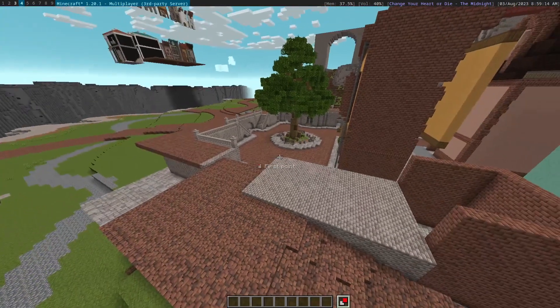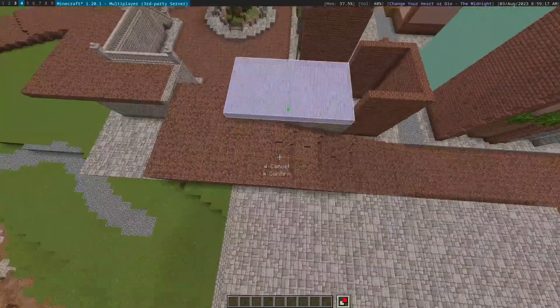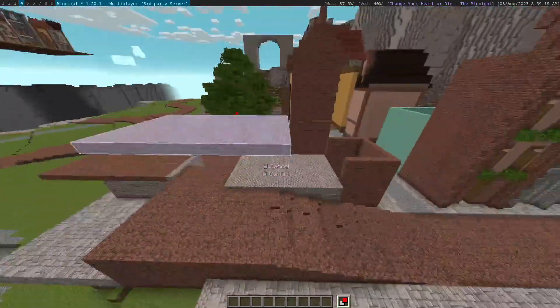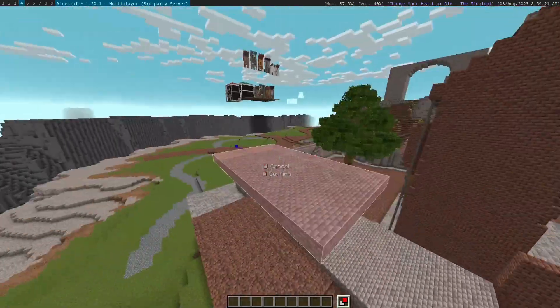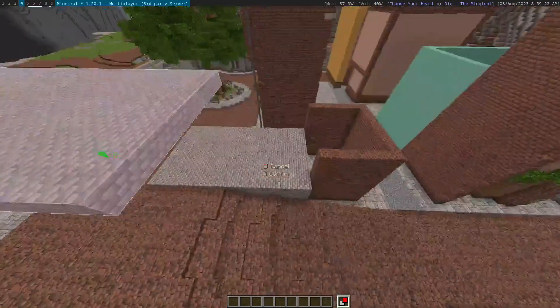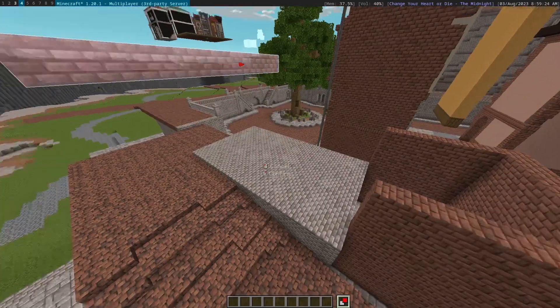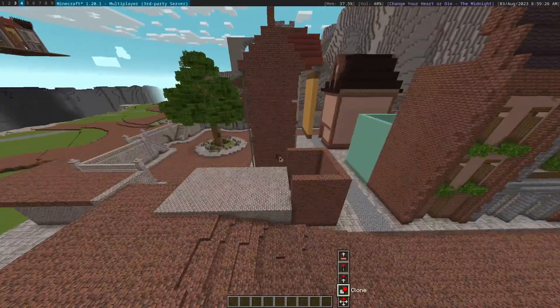Next up is clone, which is basically move but it keeps the original blocks. So we can clone here and we're able to paste this new set of blocks while keeping the existing set of blocks over here. Let's cancel that.